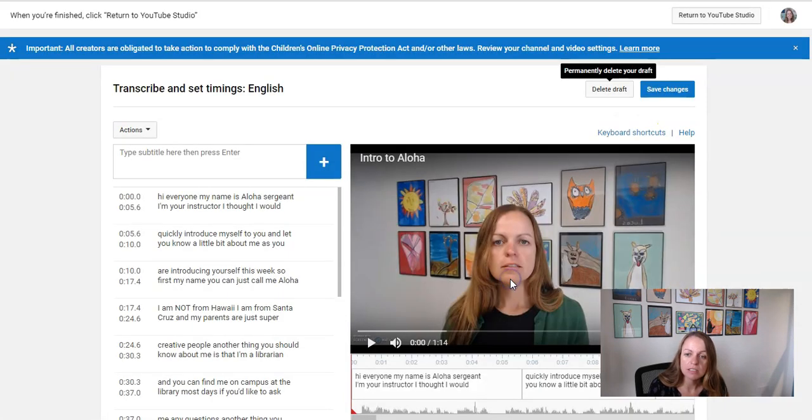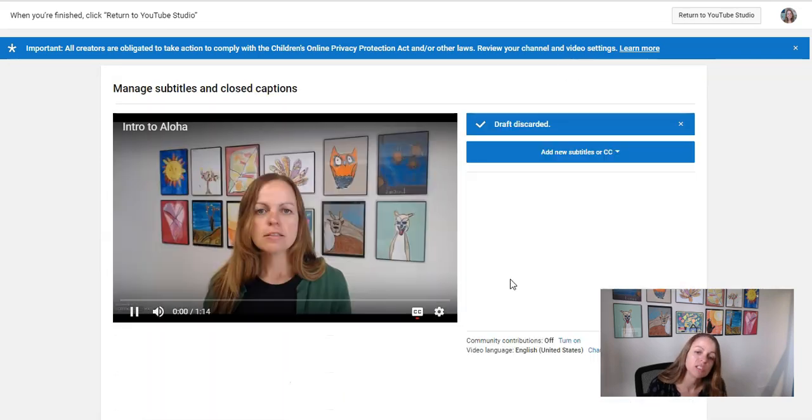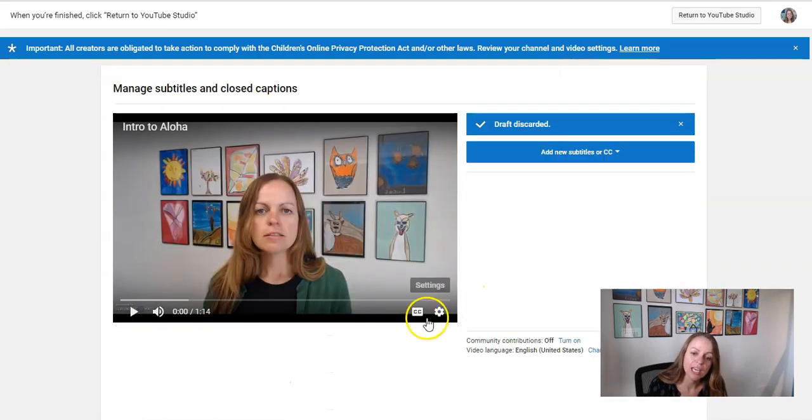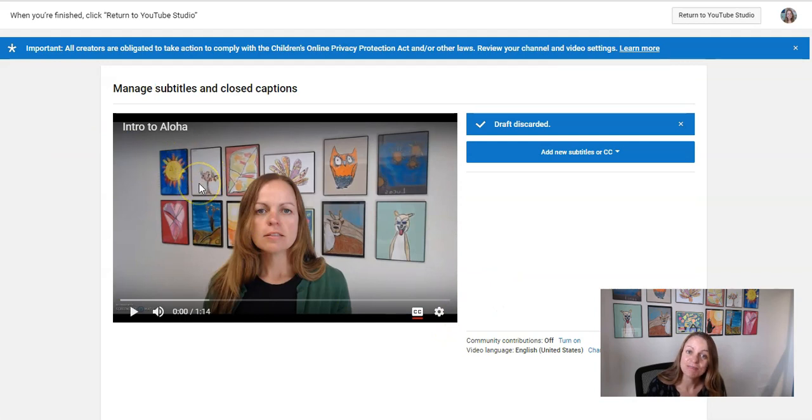And that will delete the automatic track so my students only have access to the one that I edited, the English track. Okay, let us know if you have any questions.